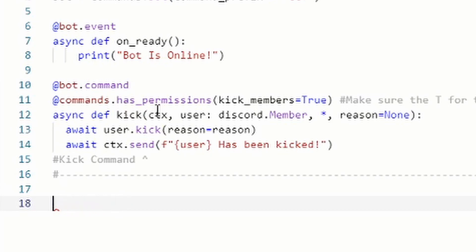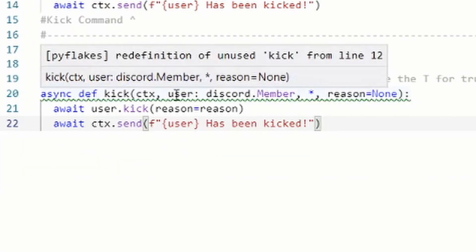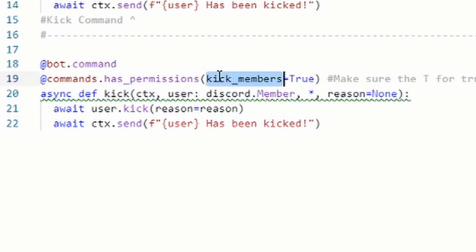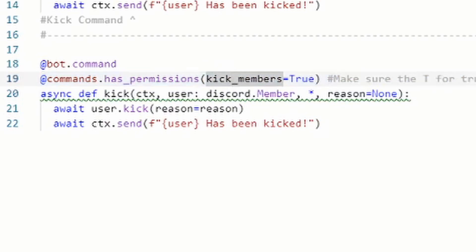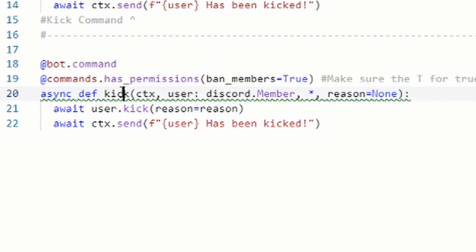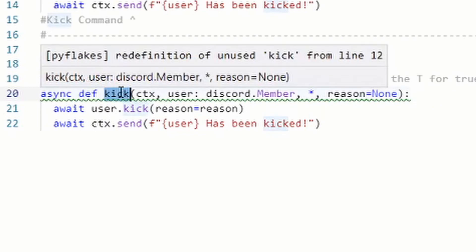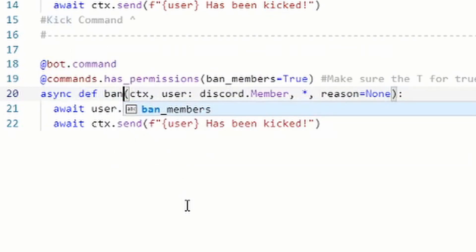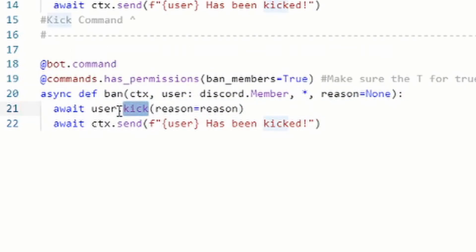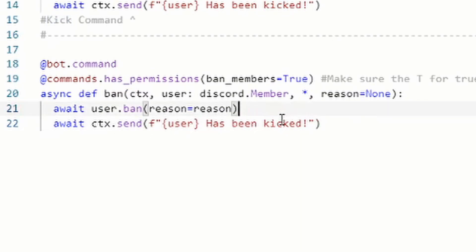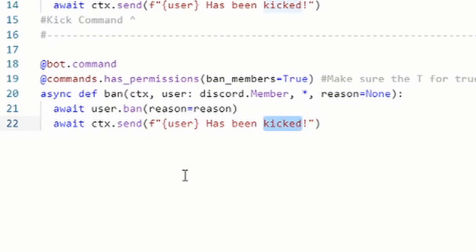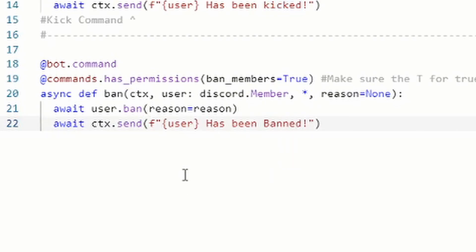Do 'at commands dot has_permissions' with brackets, 'ban_members equals True' with an ending bracket — make sure the T on True is uppercase or it won't work. Press enter, then do 'async def ban' with brackets: 'ctx, user: discord.Member, *, reason=None' with the ending bracket and colon.